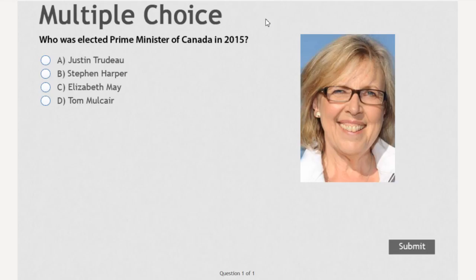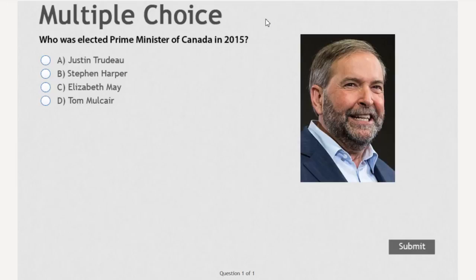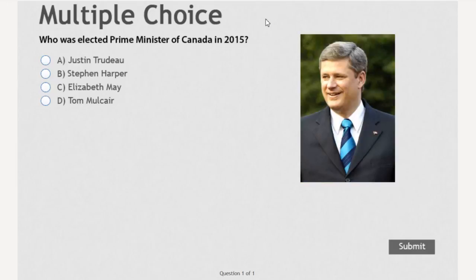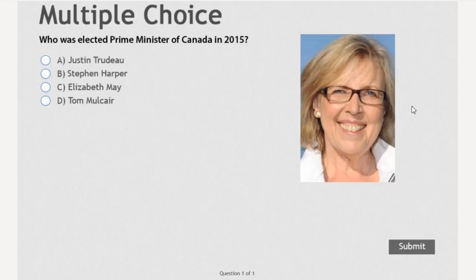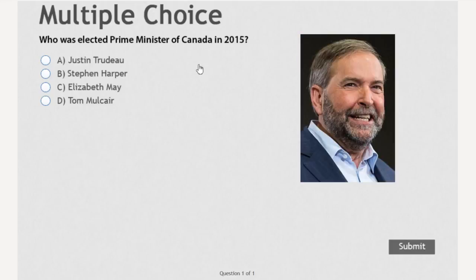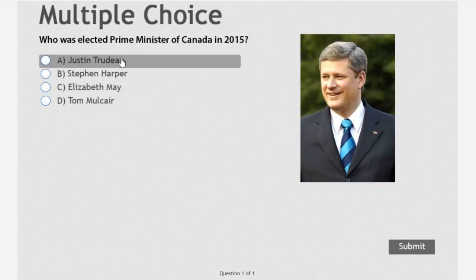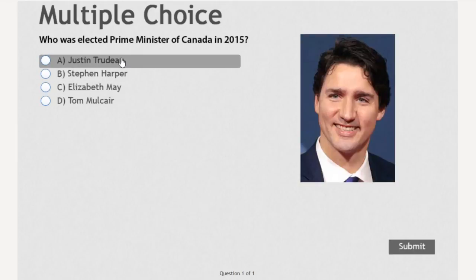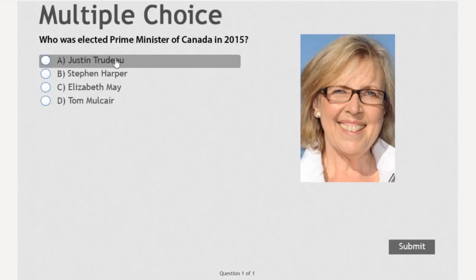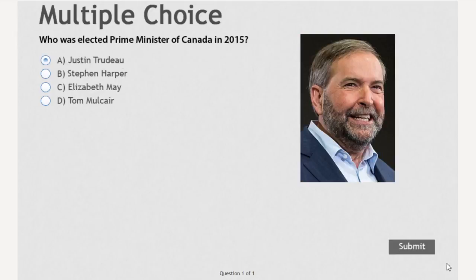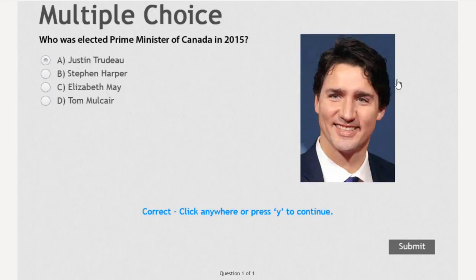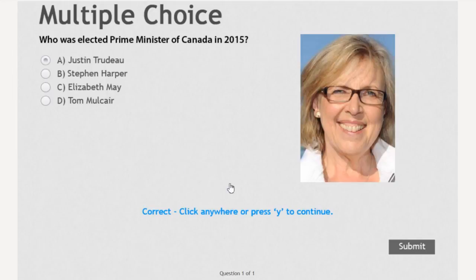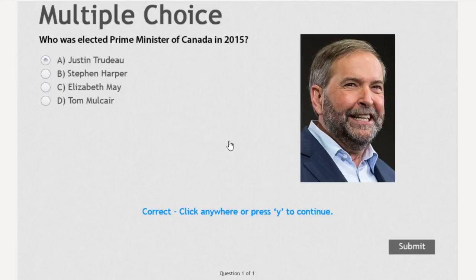So there we go. Our multiple choice is here, paused on the slide at the appropriate point. And I see this nice little slideshow which literally will go forever until I select an answer and submit it. In this case the correct answer is Justin Trudeau, and I could hit submit — and that's correct. The slideshow keeps continuing. Click anywhere or press Y to continue. And then of course we go to our quiz results slide.